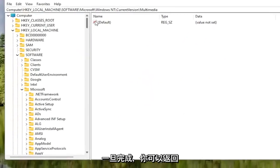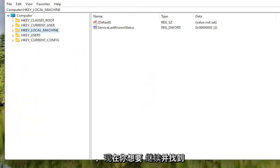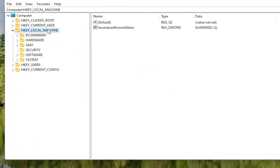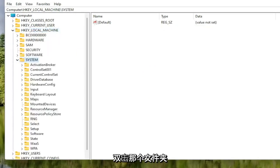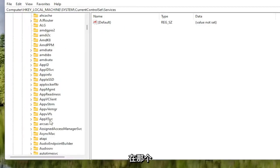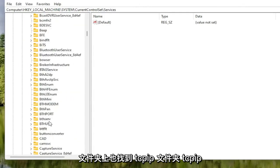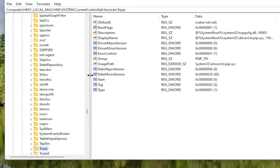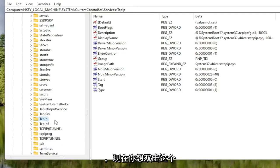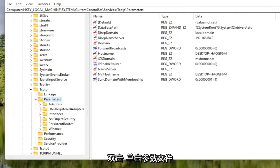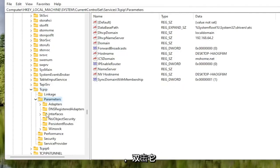Now locate the HKEY Local Machine folder again and double-click on it. Do the same for the System folder, then double-click on Current Control Set, then the Services folder. Locate the TCPIP folder — you can click on one of the folders and start typing it to jump right there as a shortcut. Double-click on the TCPIP folder, then double-click on the Parameters folder. There should be an Interfaces folder in here — double-click on that.